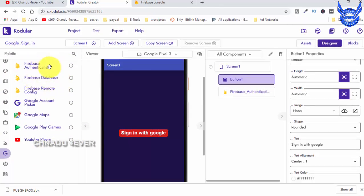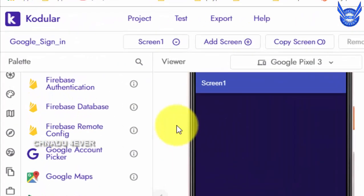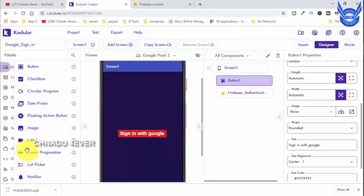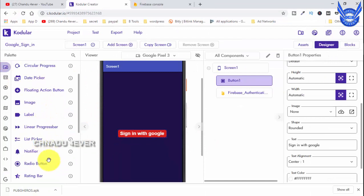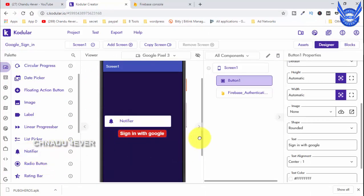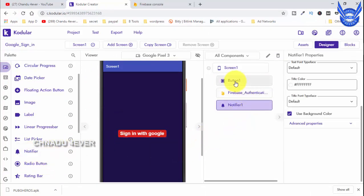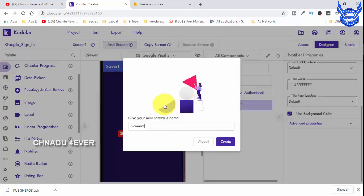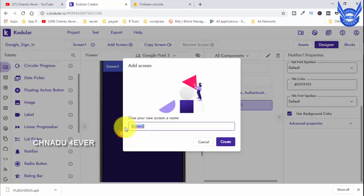Firebase authentication is the main quantity. Next, make note of Notefire - we can use Notefire only. The main components are three: one button, one Firebase authentication, and Notefire. Next, create the home screen, add a screen, and create a form button.